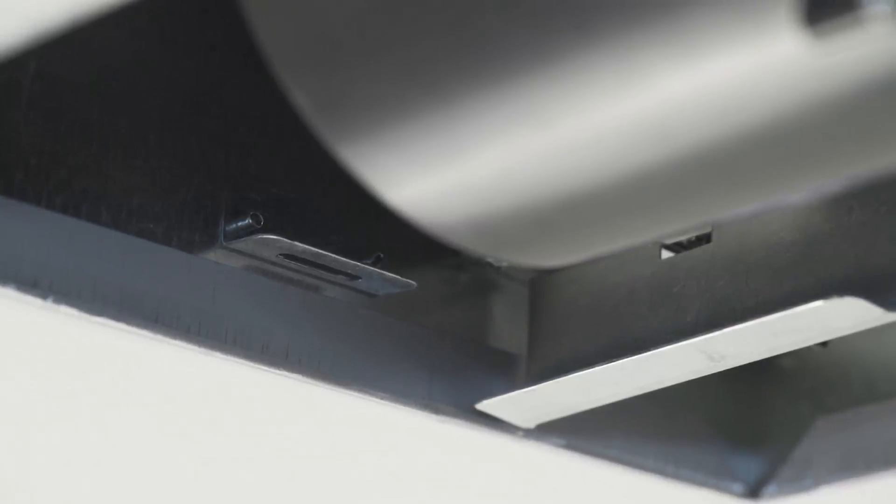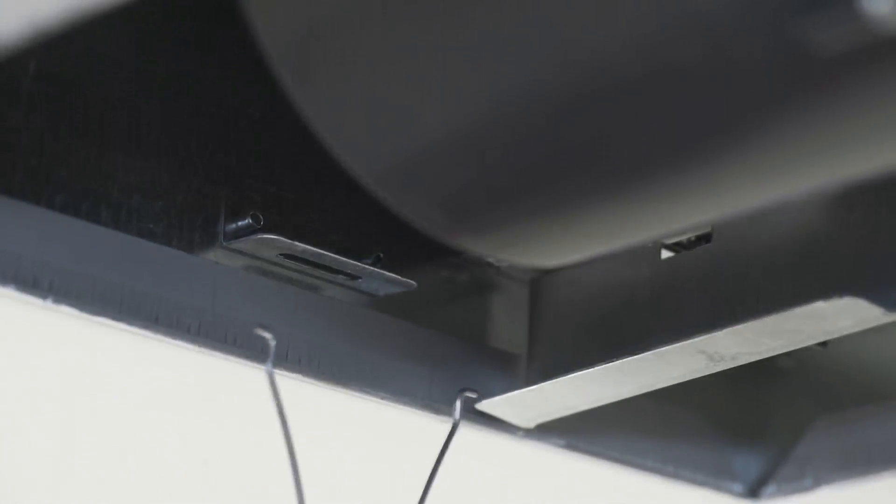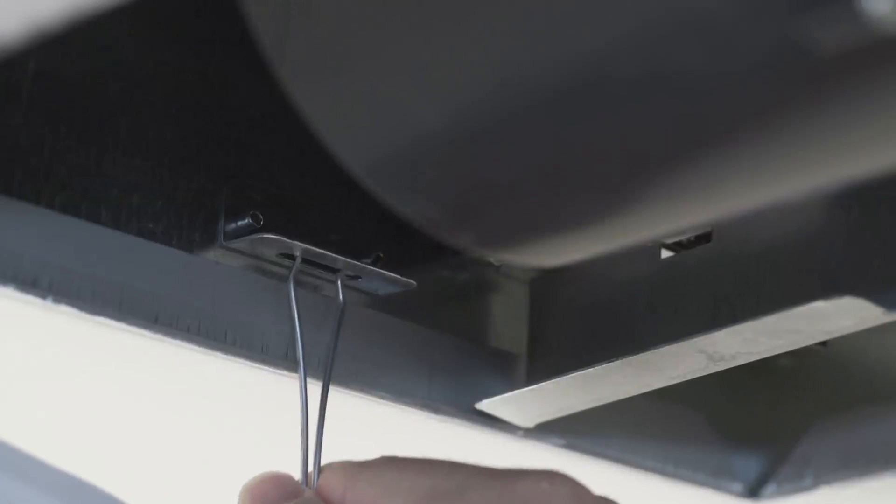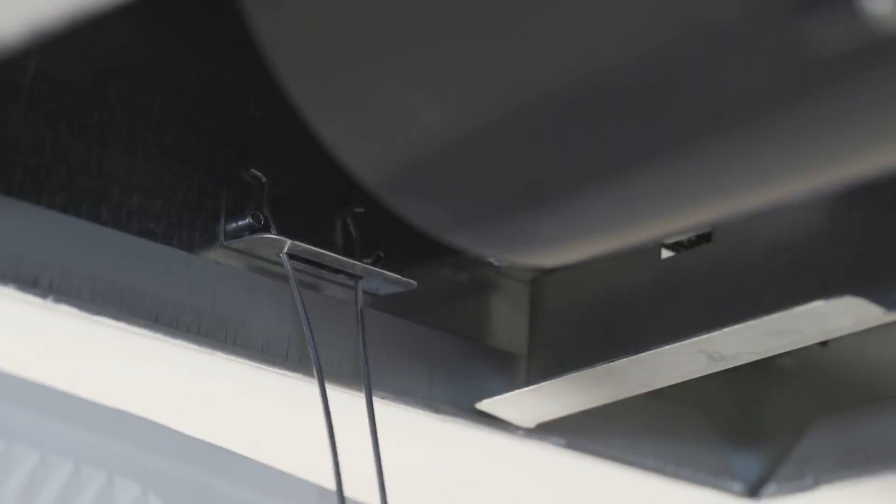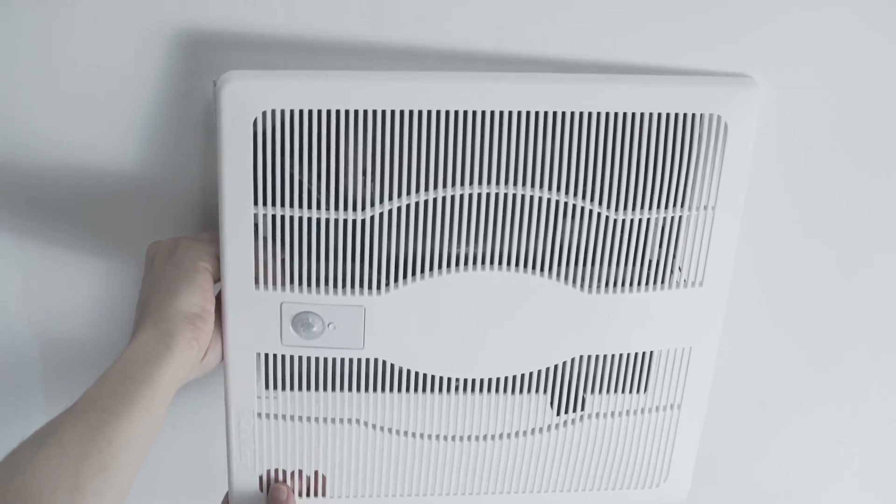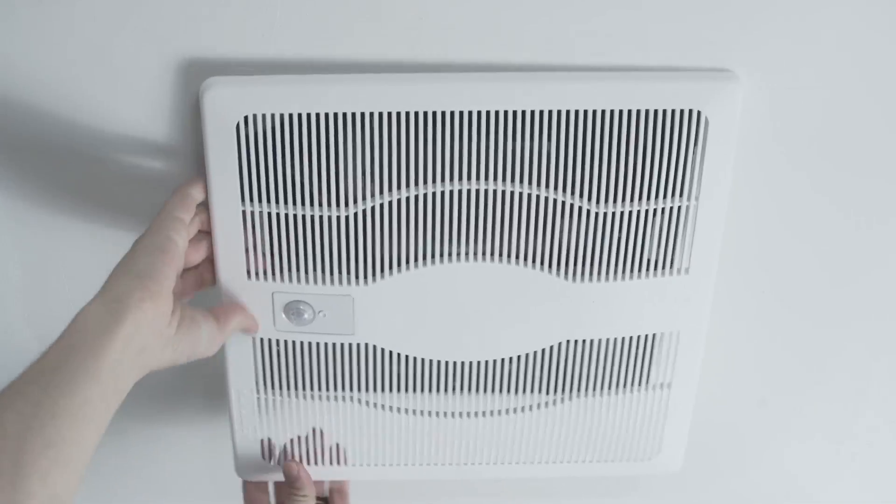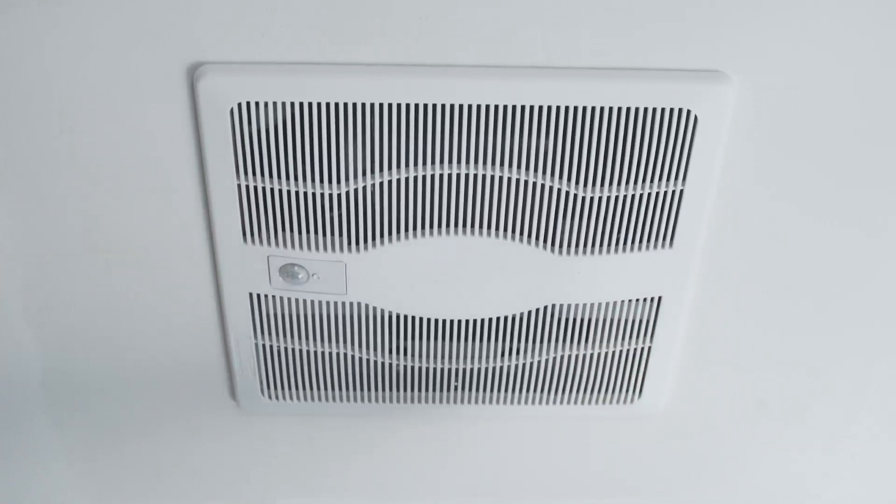Plug the connector from the grill into the wire compartment. Then, install the grill by squeezing the two ends of the springs together and pushing them up into the slots on the fan's housing. Push until the grill is in position and flush against the sealing material.